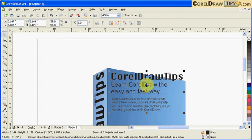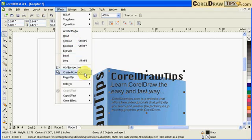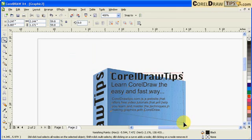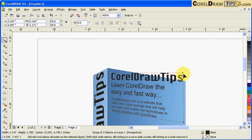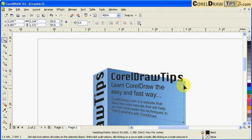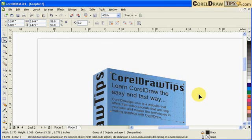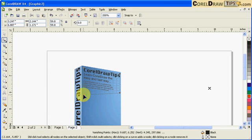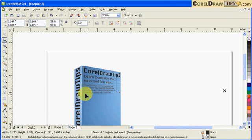Then I can go to my Effects and Add Perspective, and then I'm just going to adjust it this way. I can make this bigger like this.